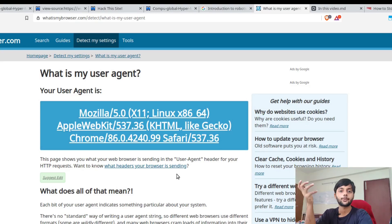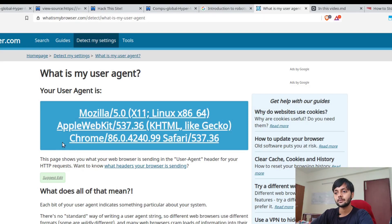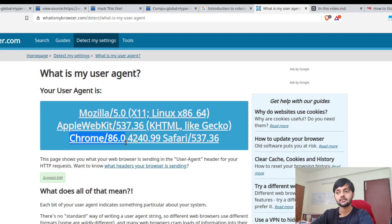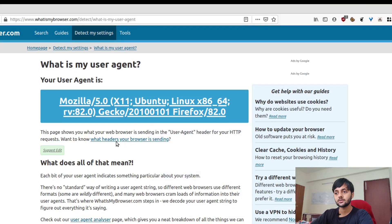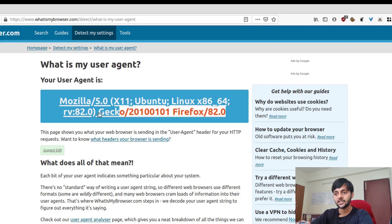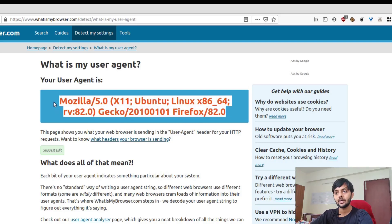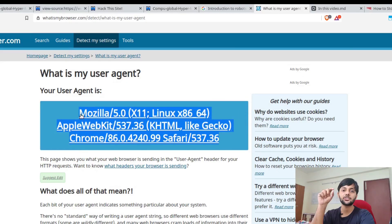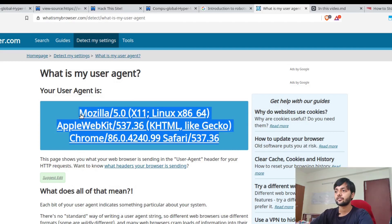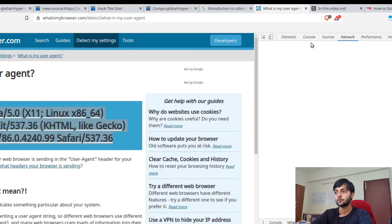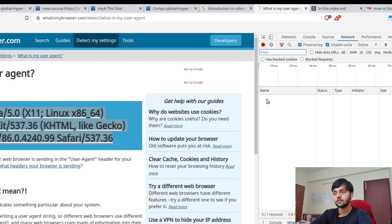If you're confused what a user agent is, it's basically a unique string that identifies the person who is requesting it. This is a website where you could check your user agent. Since I'm using Brave and it's made over Chrome, it's showing Chrome 86. If I show you my Firefox browser, you could see that it's showing Firefox 82. This whole string is the user agent.